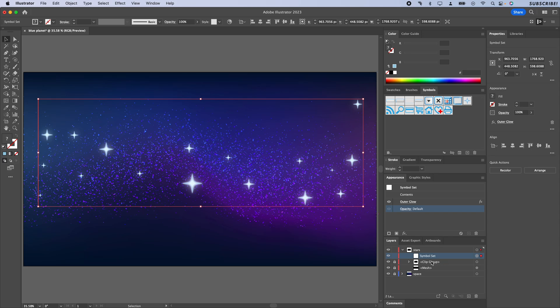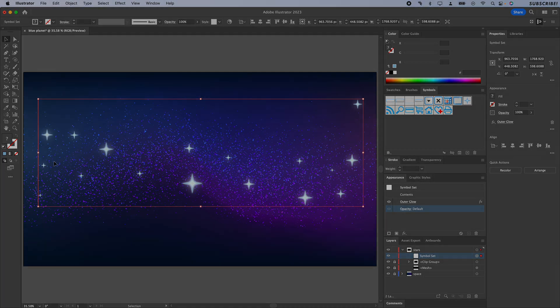So that about does it for the sky and the stars and all that stuff. I will see you in the next video where we add the planet to this scene, and hopefully also in the final video where we add the rocket ship to it. That's all, bye.